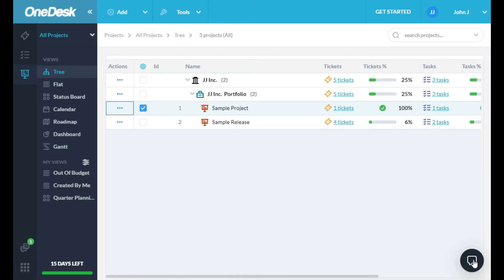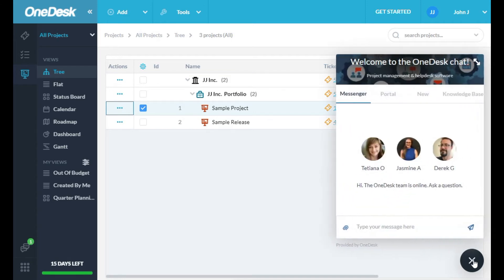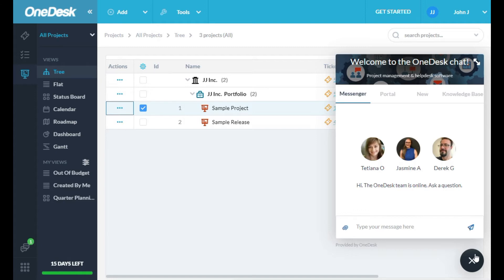Down at the bottom here, you'll see our chat box. This allows you to ask our support team any questions that you have. Just ask your question. We will answer it either immediately or by email soon afterwards.